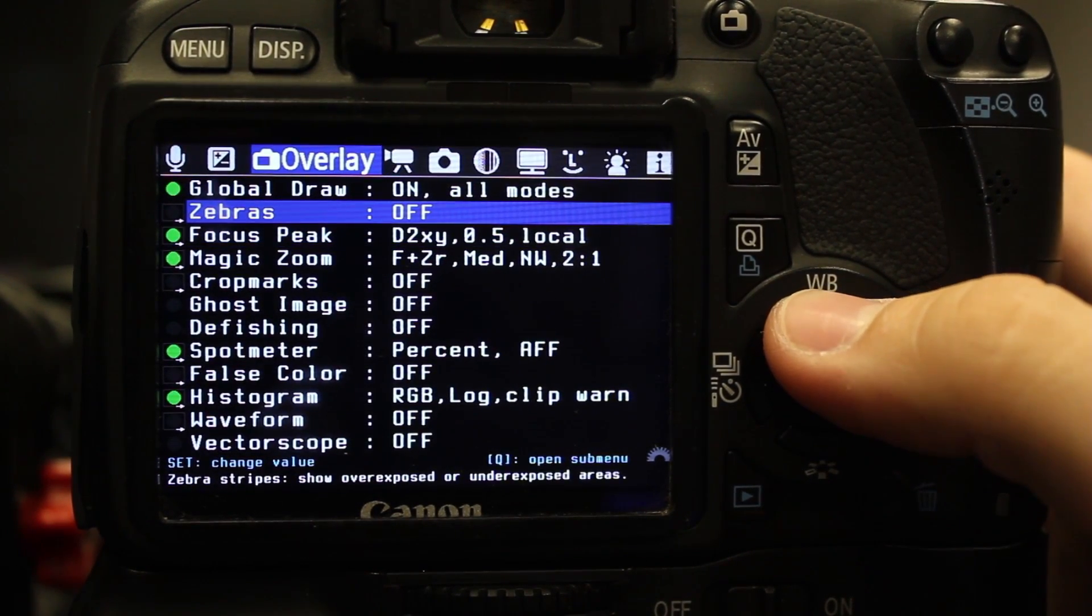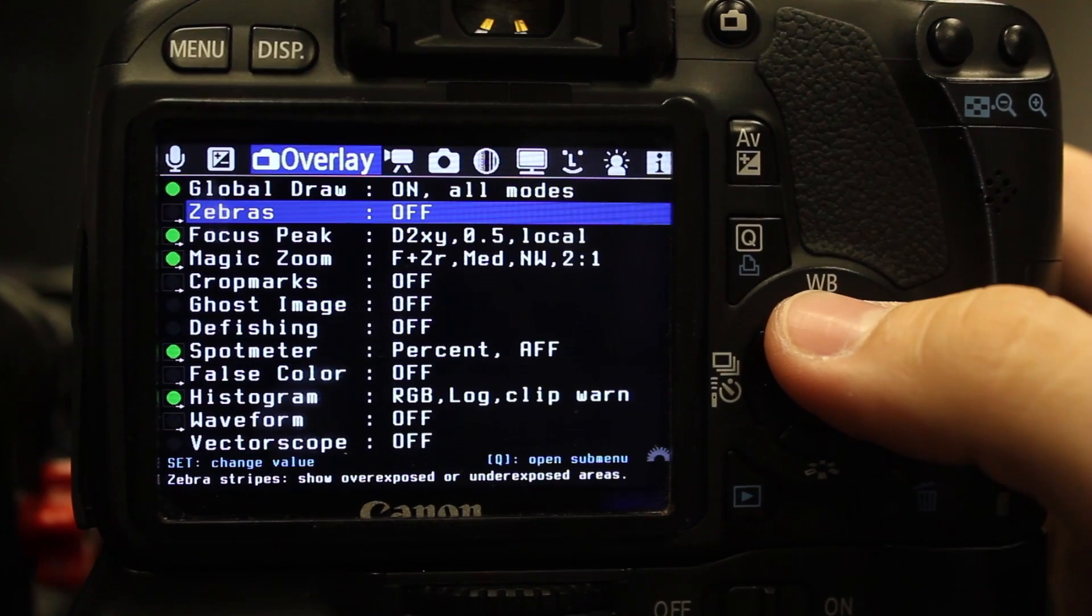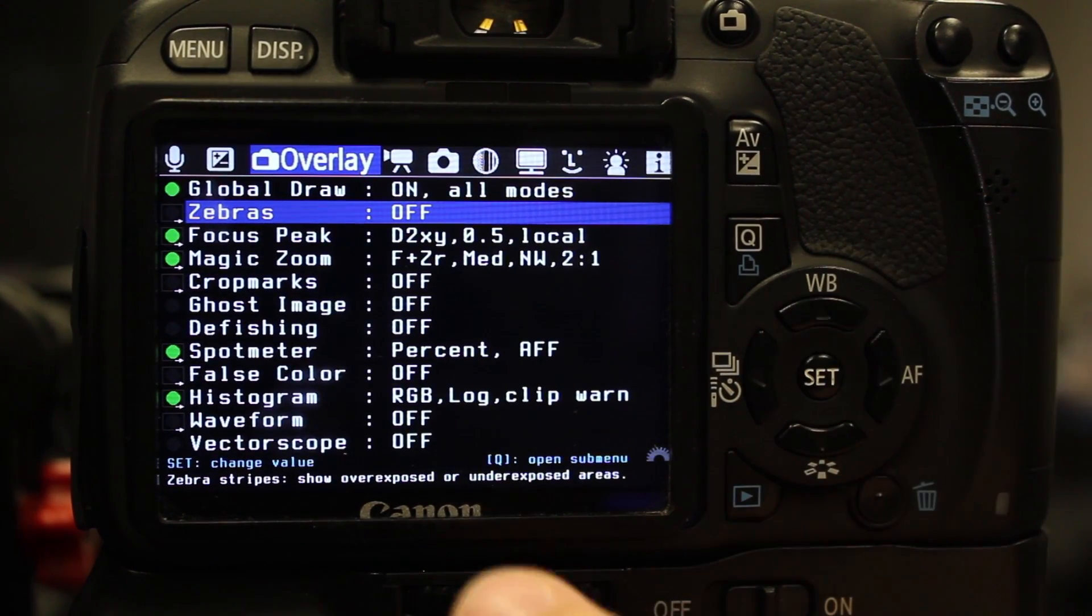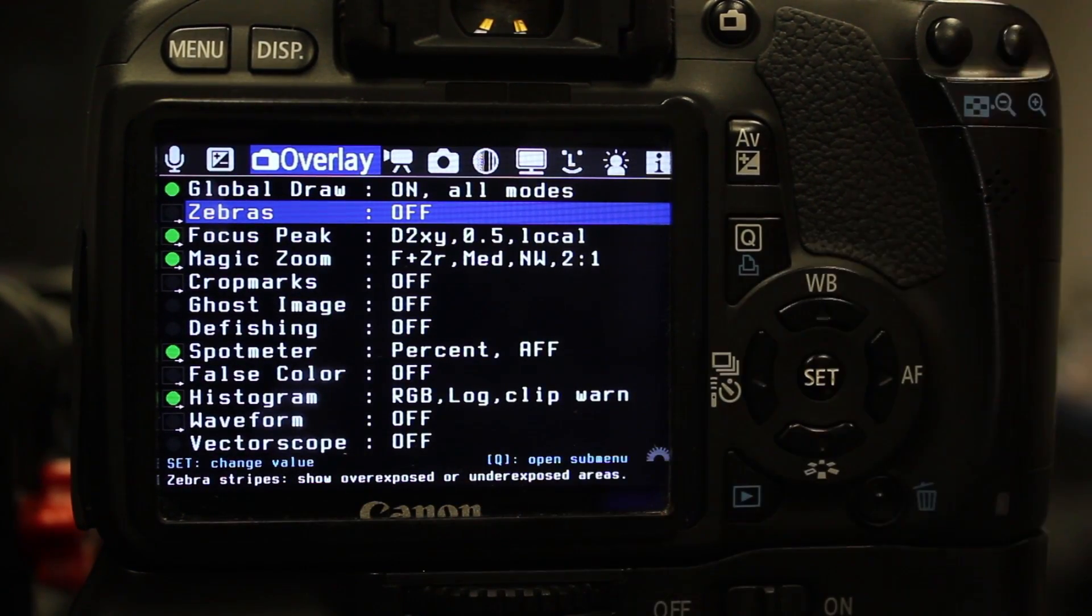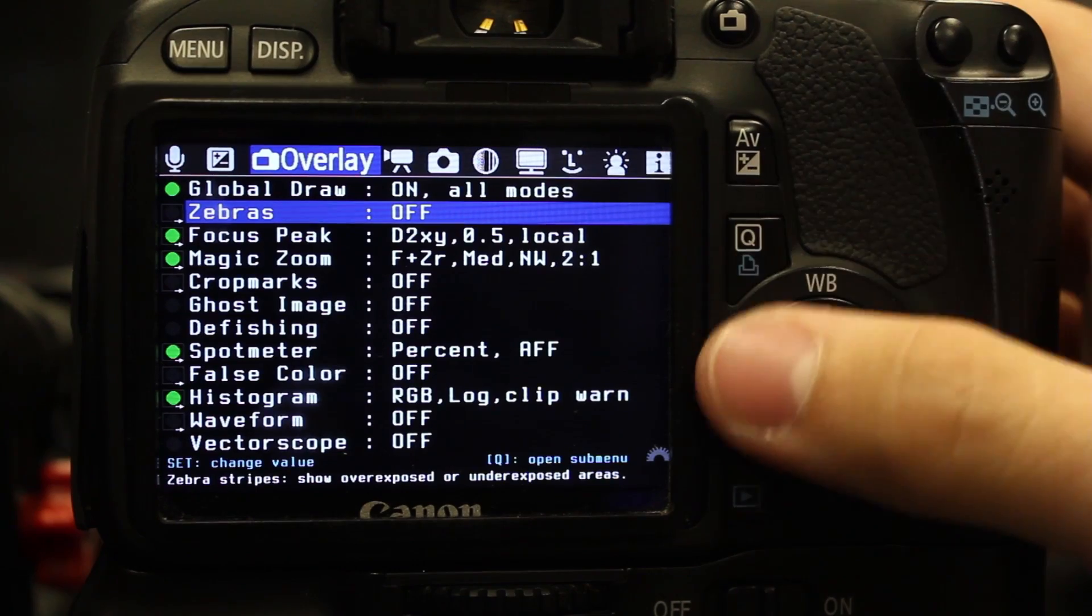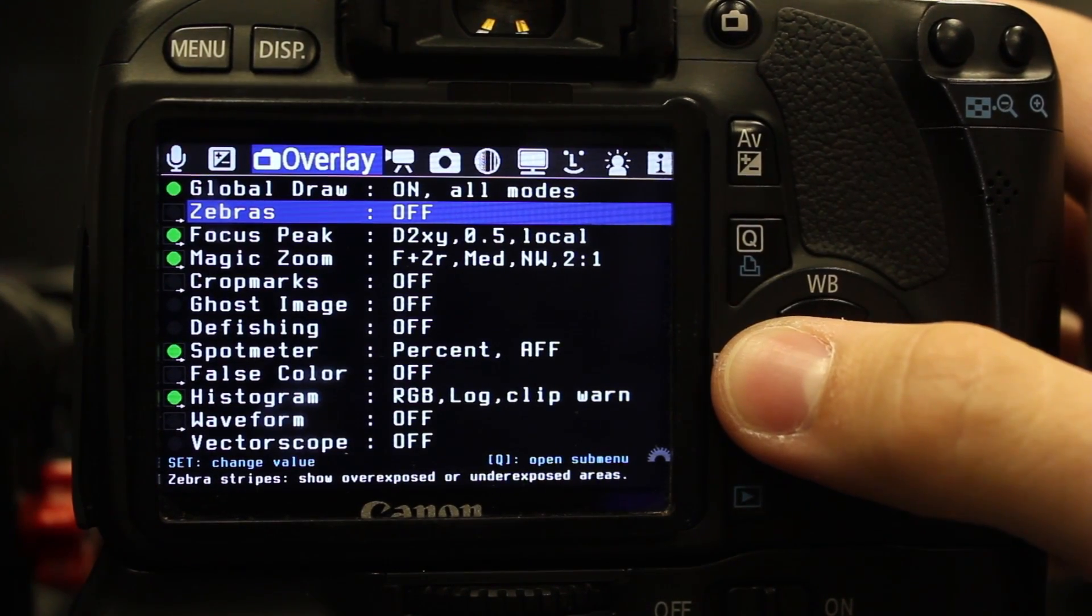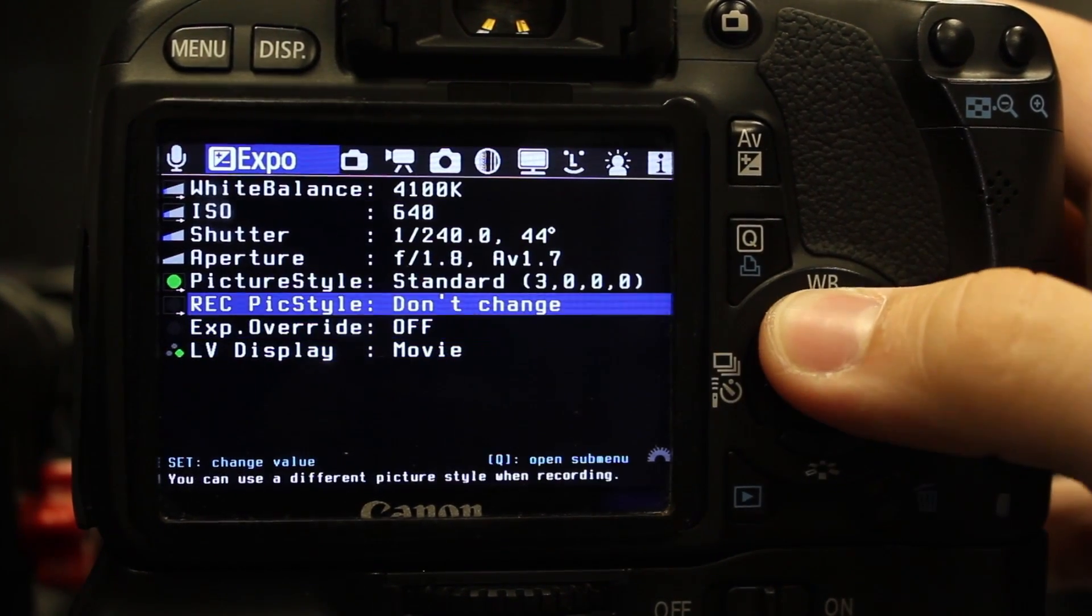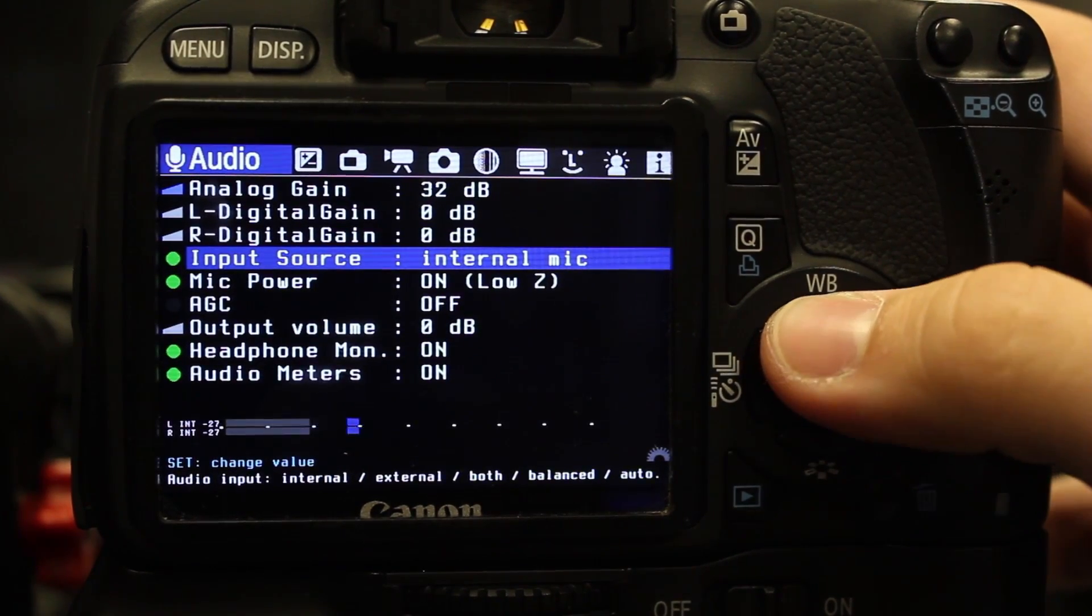Zebras are very helpful if you don't know how to expose properly. I usually use the little bars that are right there on the camera, but that'll definitely help you.